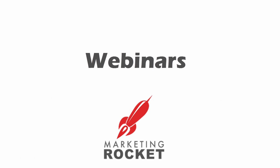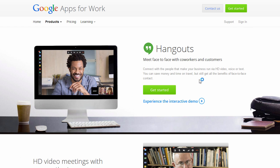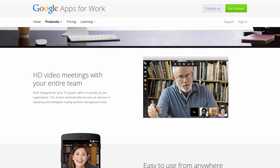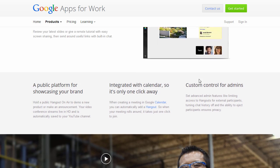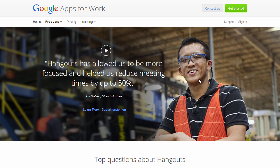Webinars: Host unlimited attendee webinars for free using the power of Google Hangouts. Create, sell and promote your webinars using the Marketing Rocket platform.